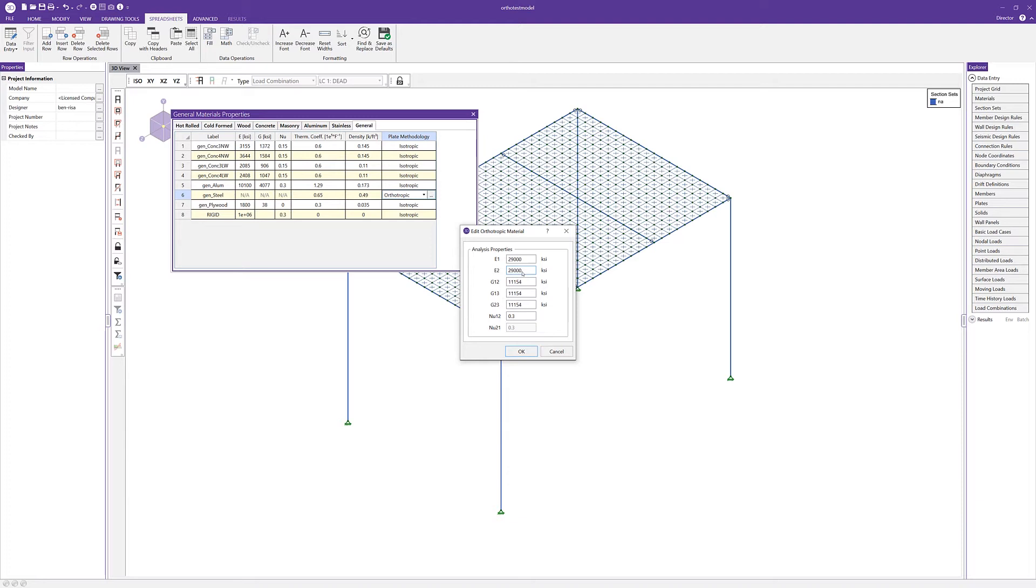If g13 and g23 are zero or left blank, then the transverse shear flexibility calculations will not be performed, in which case they'll be equivalent to zero shear flexibility, which means infinite shear stiffness. Finally, when orthotropic material is used, the plate axis option found in the model settings must be set to global.